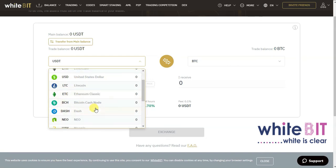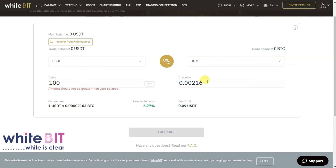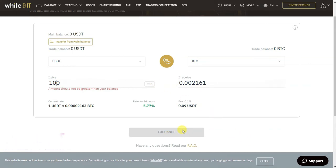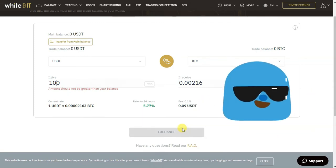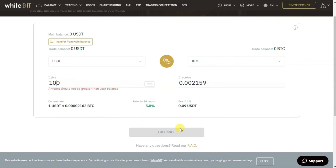If you have USDT or a USD fiat balance, pick that — or Litecoin, and so forth. If it's USDT, key in 100 or whatever amount you prefer; it will show you how much Bitcoin you will be receiving. Once that's done, click Exchange — and voila, you have your Bitcoin. Thanks for watching.